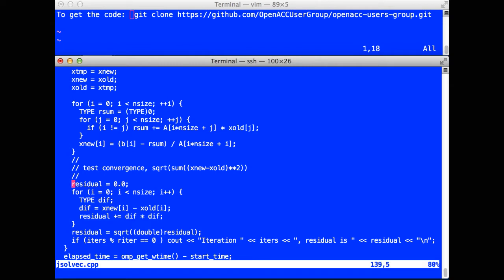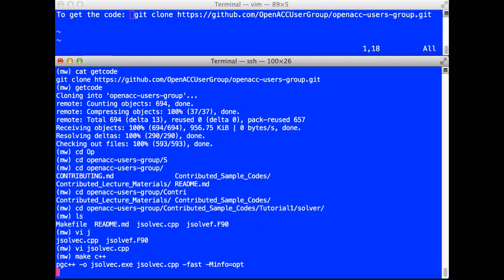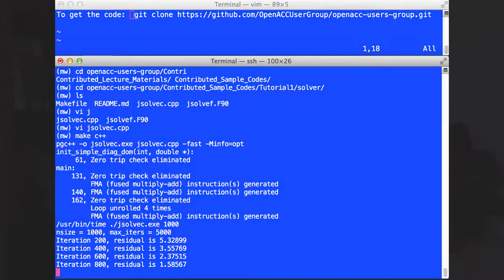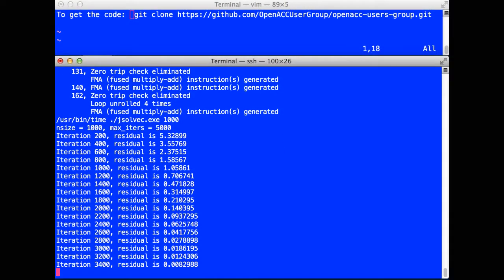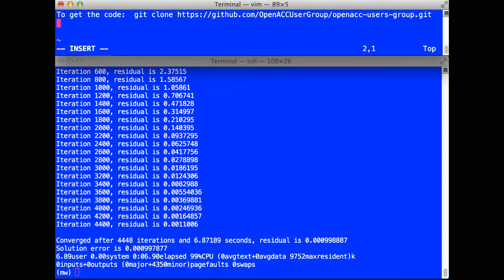I'm going to run this program first sequentially to get us a base performance. I'm using the latest 17.3 compilers. This example is a 1,000 by 1,000 matrix. It takes 4,400 iterations to converge. In this particular computer, it took 6.9 seconds. I'm going to save that 6.9 seconds in the upper screen here.